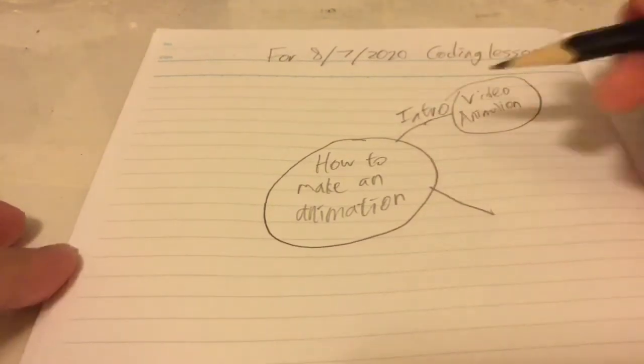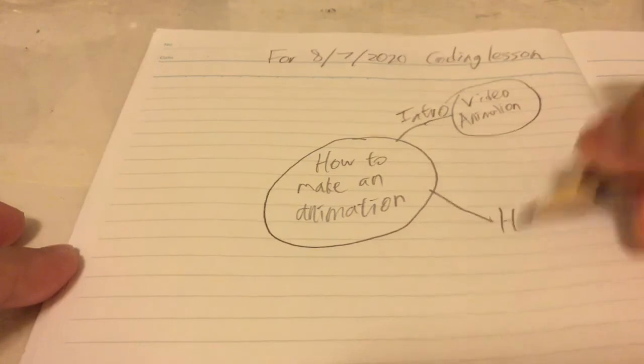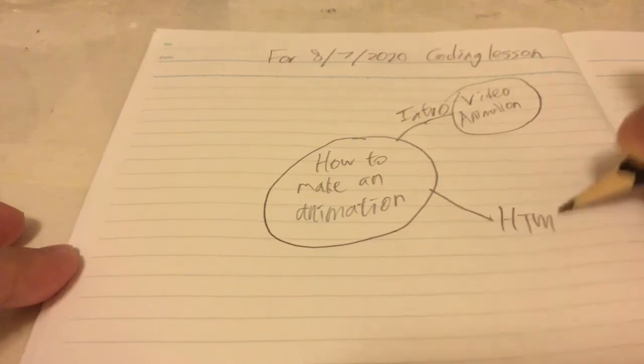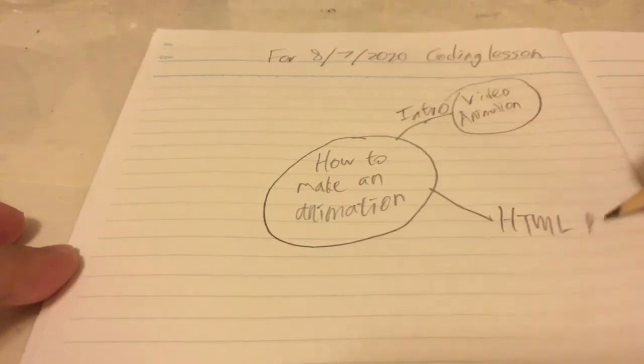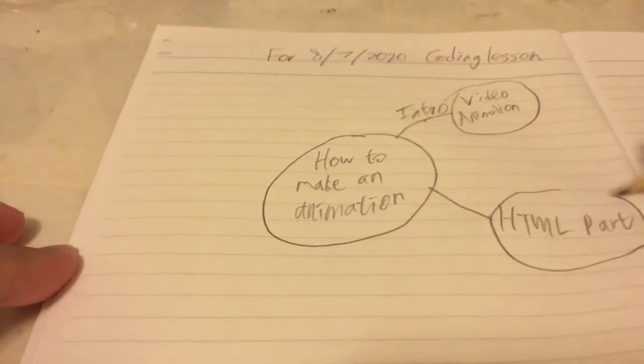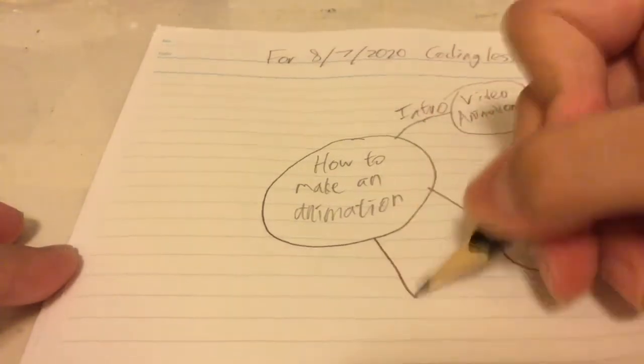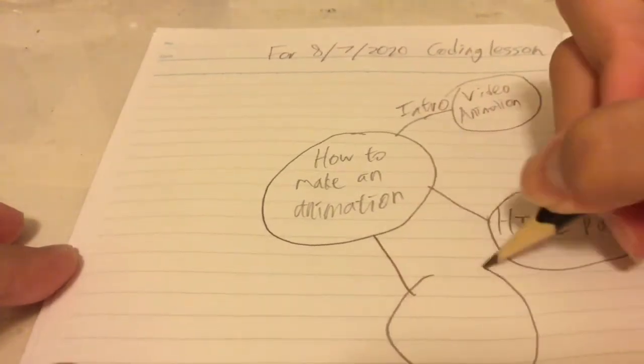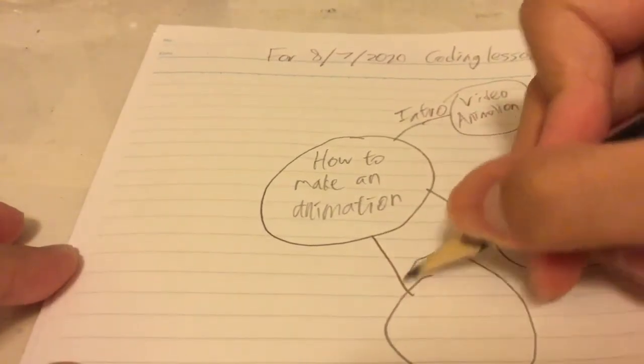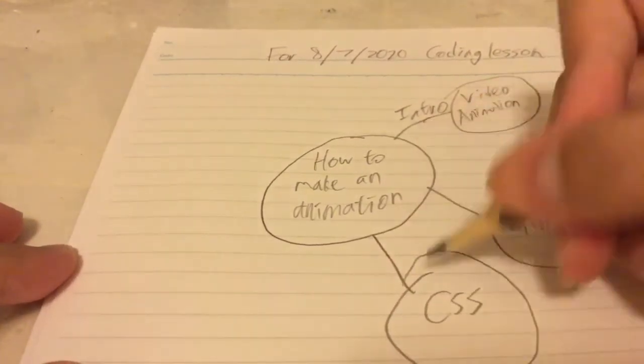Next I will write maybe the HTML part, so this is the second part I am going to make. Okay, next is the CSS part maybe.